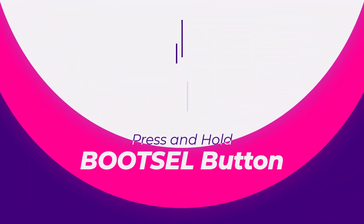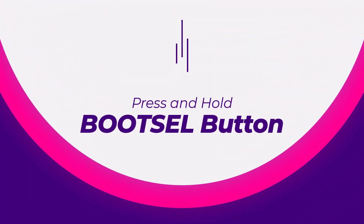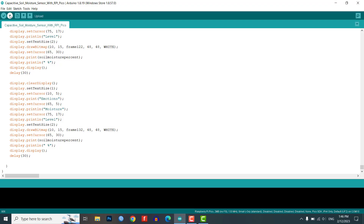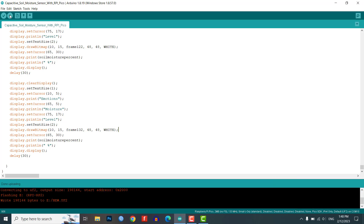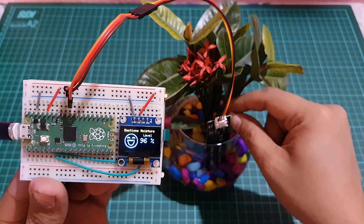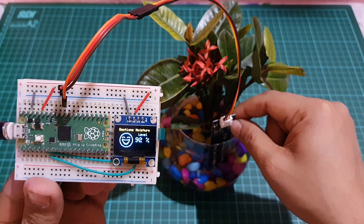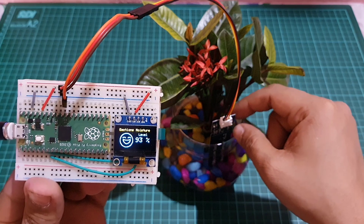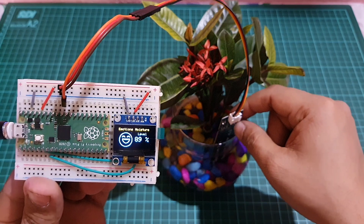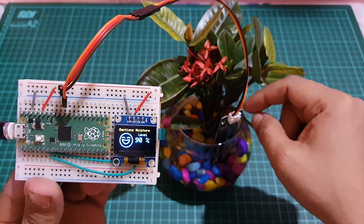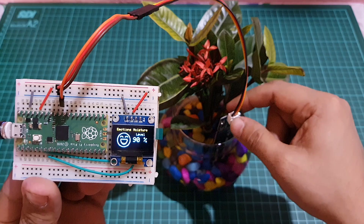Now press and hold the BOOTSEL button while plugging the Pico into your computer. Then hit the Upload button and the sketch will be uploaded. After uploading the code, the OLED display will start showing different emotions for the soil moisture value displayed in percentage.